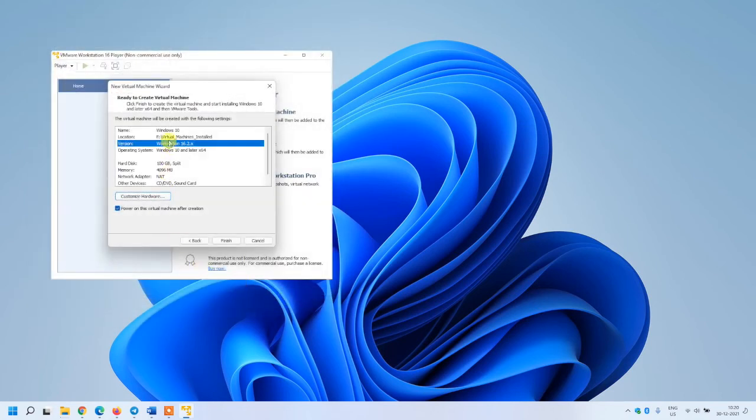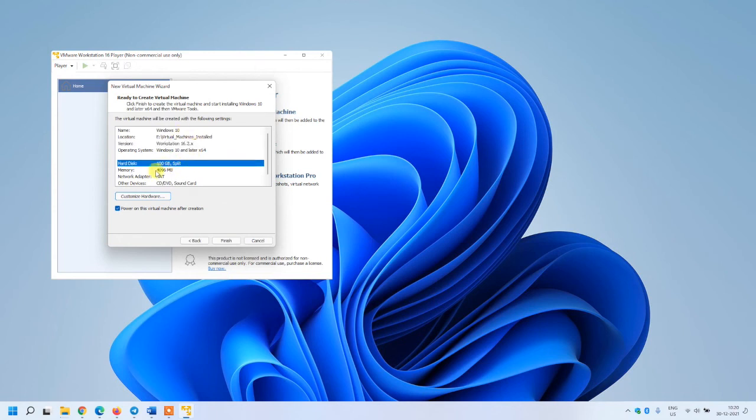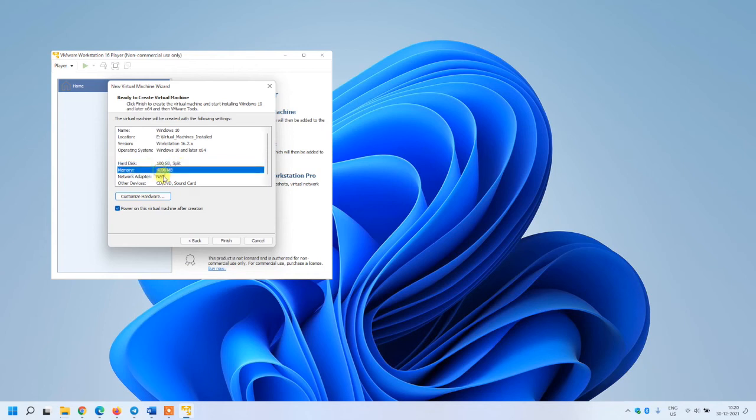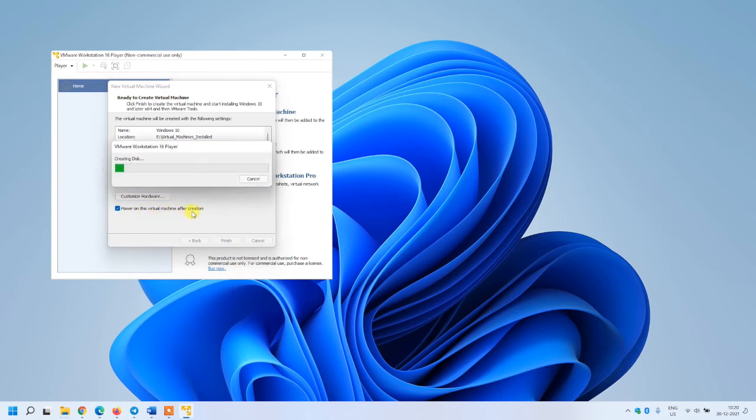Close it. You can see the configuration again and verify it. I have selected the split option in hard disk which you can see here, 4 GB of memory. Finish and power on this virtual machine after creation. Once it's created, the system will start and installation will continue.